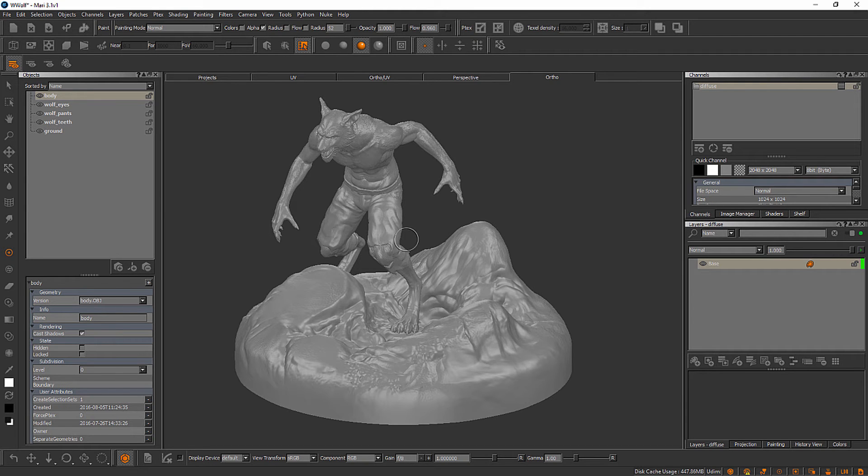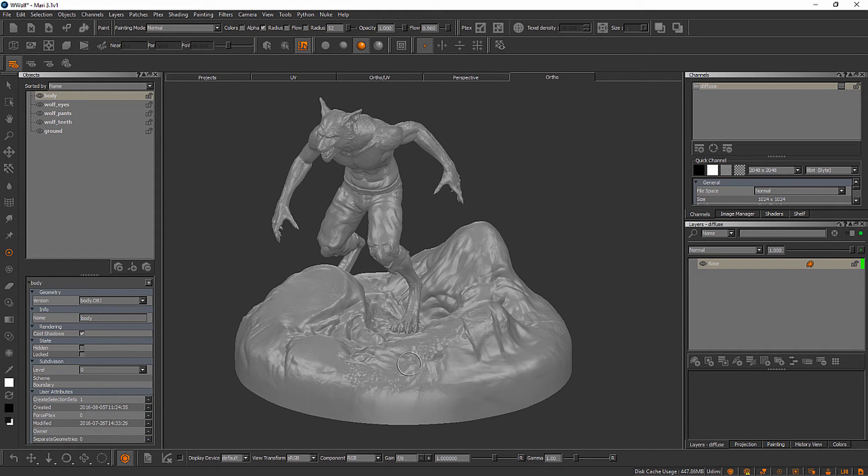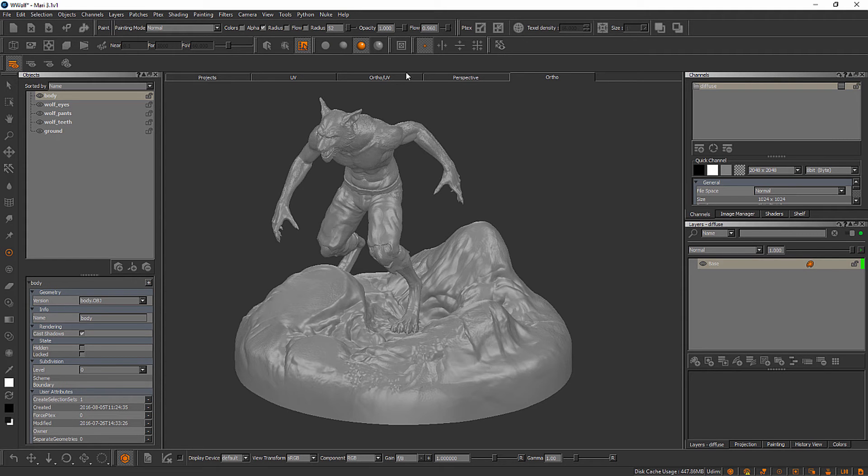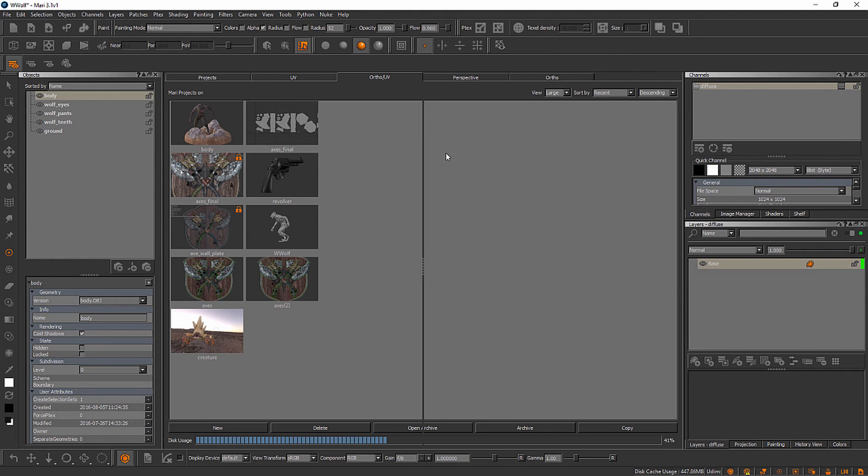Now one thing we also have access to is a split orthographic UV view right here. And again, what we're looking at here in this area of the UI is called the canvas. So just like in ZBrush, this area is called the canvas. I've also heard it referred to as a viewport, but the official terminology is that is Mari's canvas. And these tabs change what we're looking at here. So if we went to a split orthographic UV view,